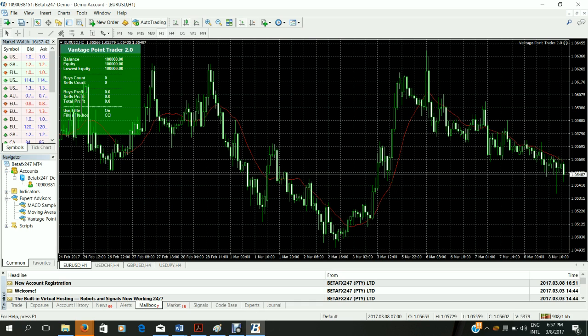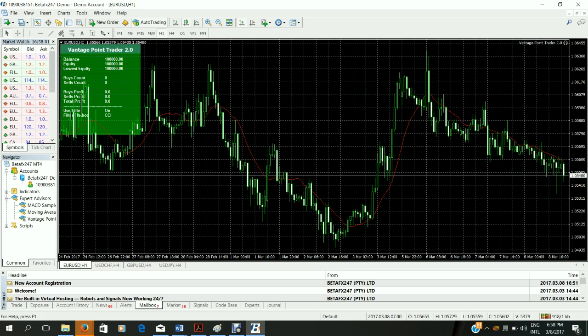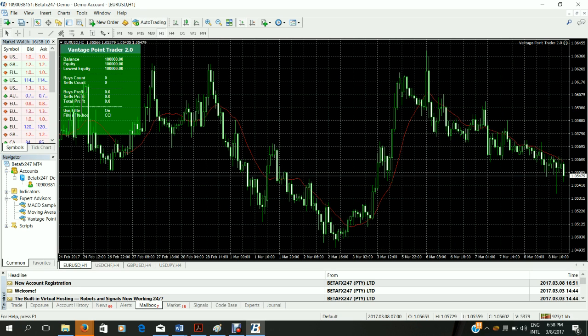Now you might have noticed that there aren't trades immediately. This is very normal for the Vantage Point Trader 2.0 as it only trades when certain criteria are met. Don't worry it won't take long before it takes its first trades. But it is now on and operational. And it's as easy as that. The Vantage Point Trader 2.0 will now start auto trading. Thank you very much.